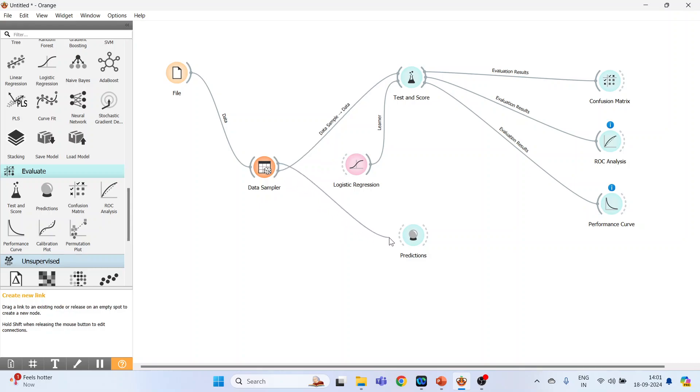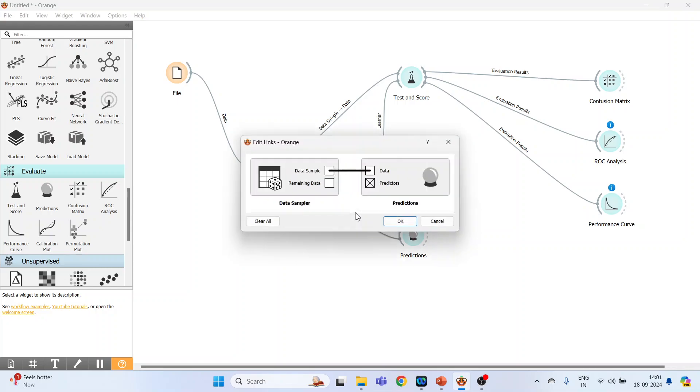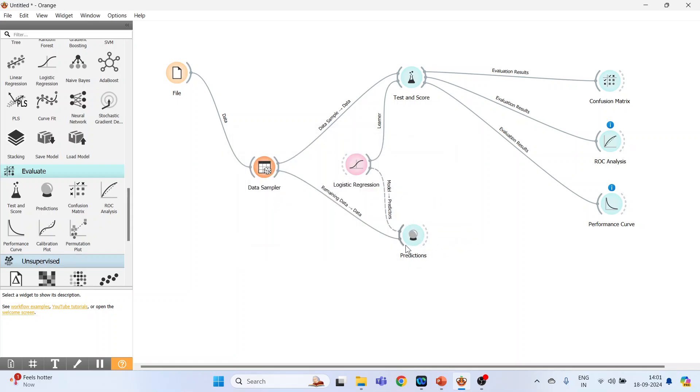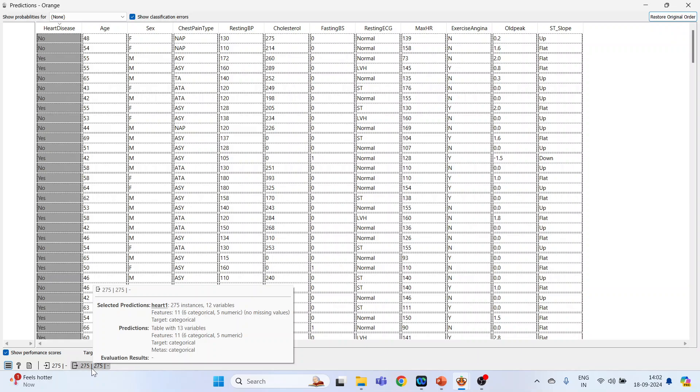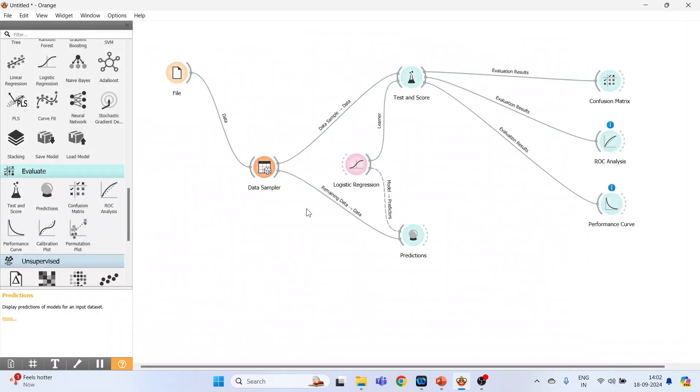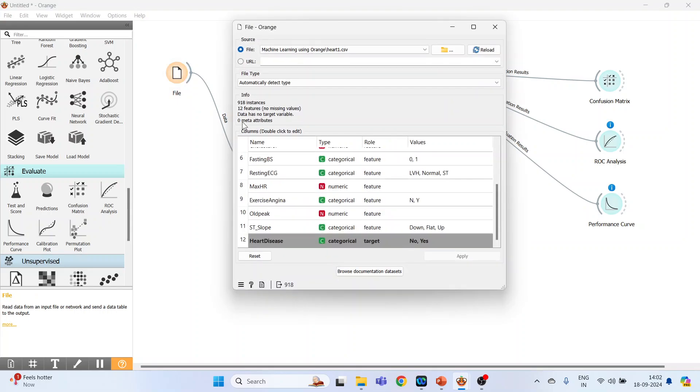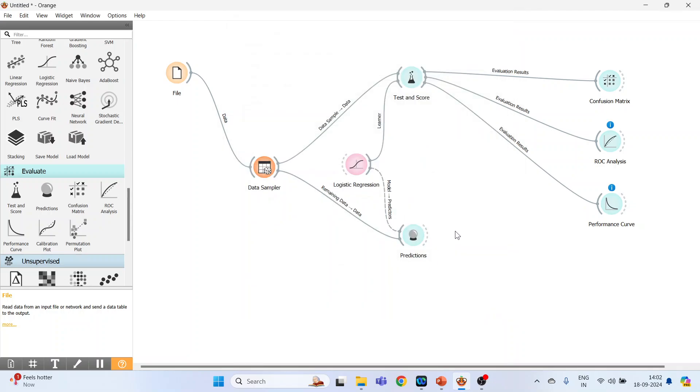So connect this with the predictions and bring your model also in the predictions. Now double click on it and connect remaining data with the data. So this will do the predictions only for the 30% data based on your logistic regression. Double click on it and just see. So it consists of 275 observations, right, and this is a prediction. So it's 275. Let's see how much is the original data - it is 918 and 30% of it.